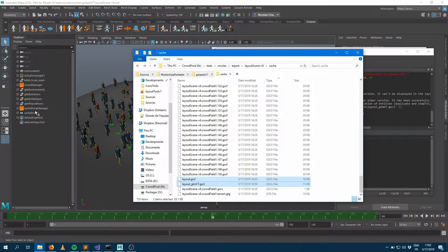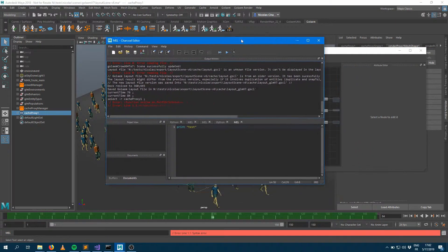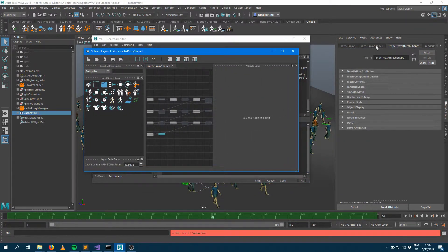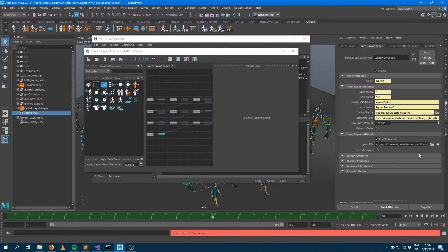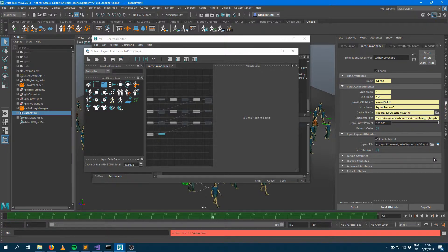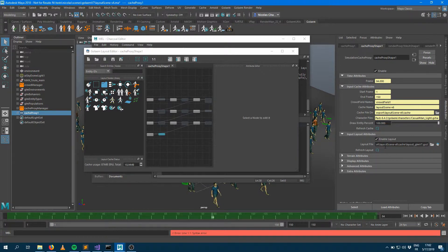That's why we had to convert that into another version of the file and store it alone. And you can see that within the cache proxy, now it's referencing the new version of the GSCL. So it means that if you save that scene and want to bring that back into Golem 6, you can't do it anymore because that file can't be read from Golem 6.